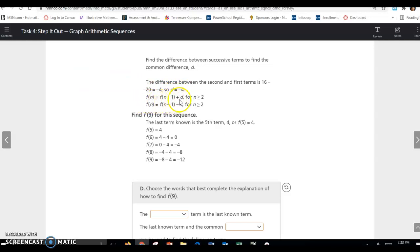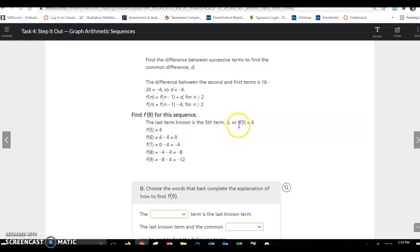Here's the general recursive function — hopefully you wrote this in your notes. All you have to do is replace d, your common difference, with negative 4, and that gives you your function. To find f(9), the last known term is f(5) = 4. Subtract 4 to get 0, subtract 4 to get negative 4, subtract 4 to get negative 8.